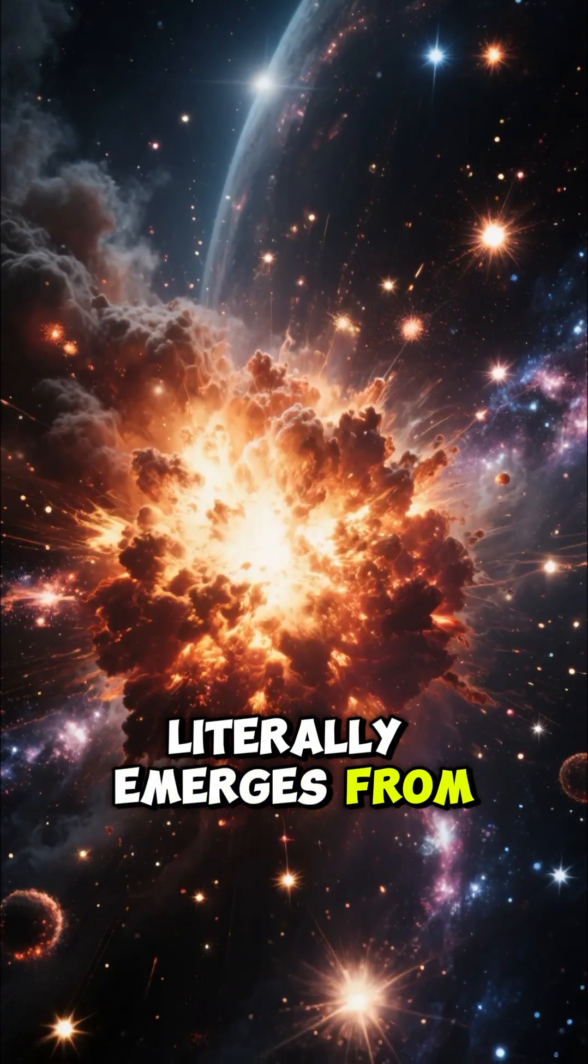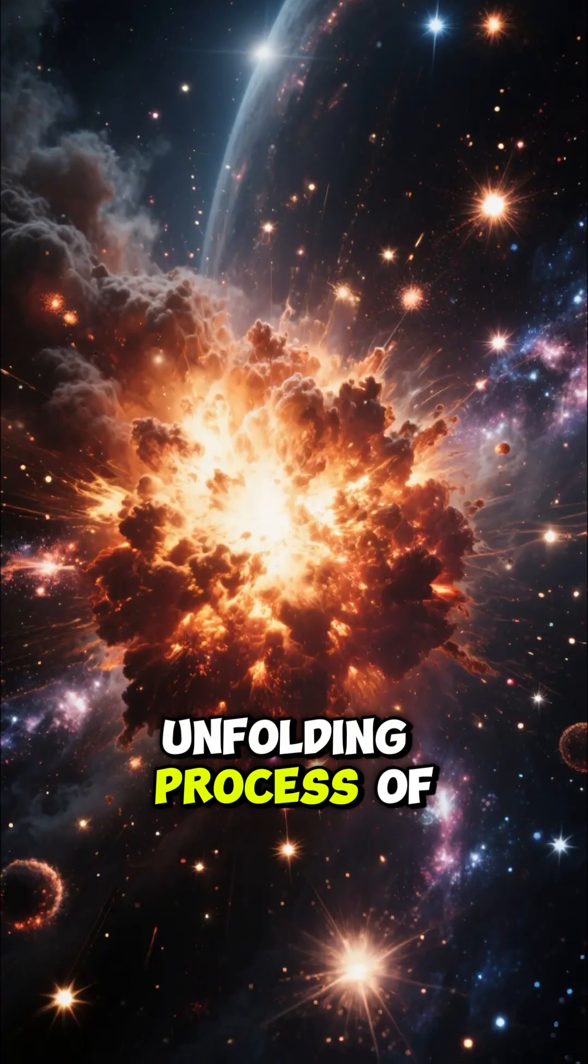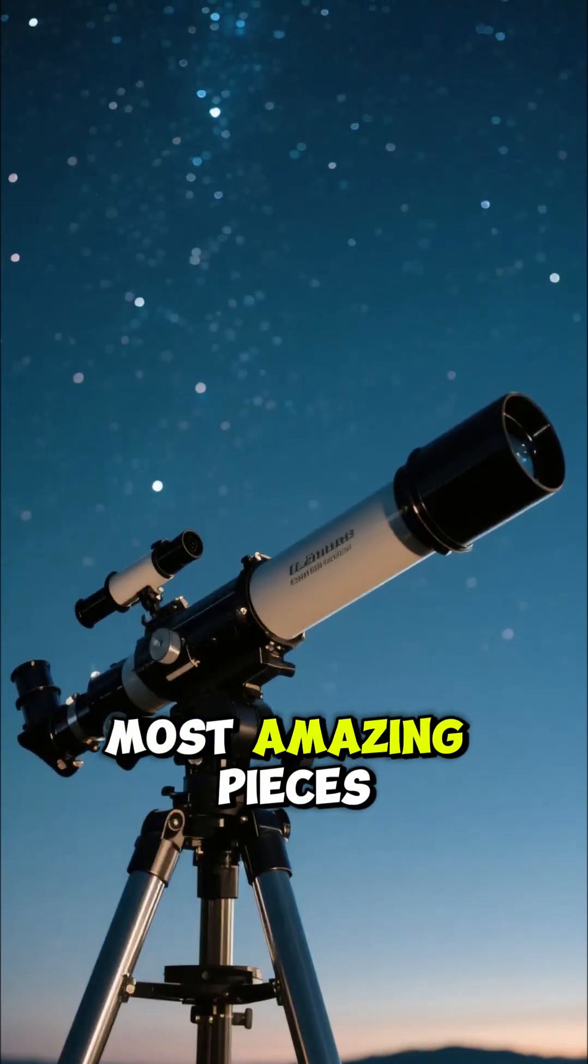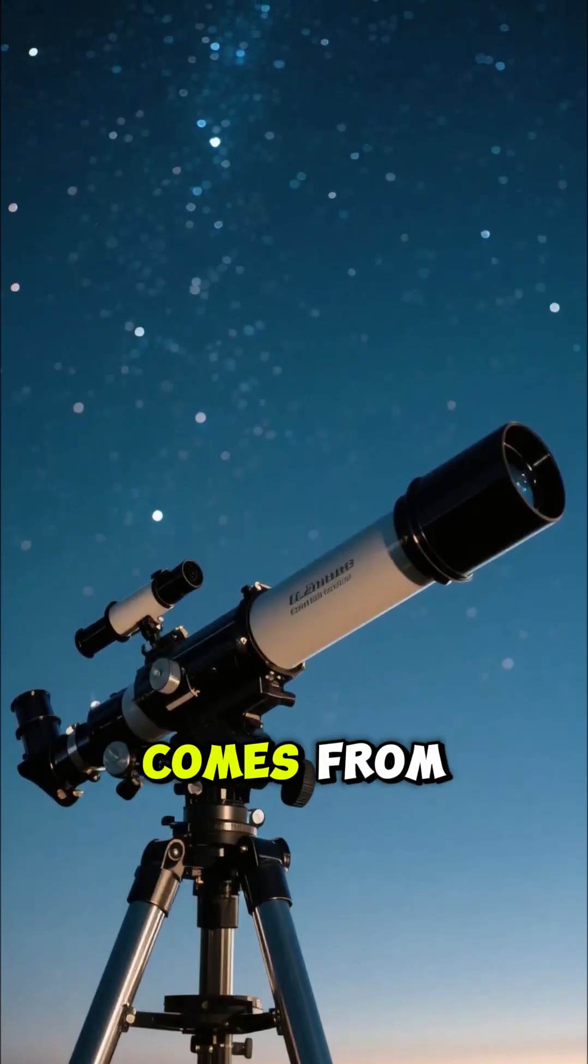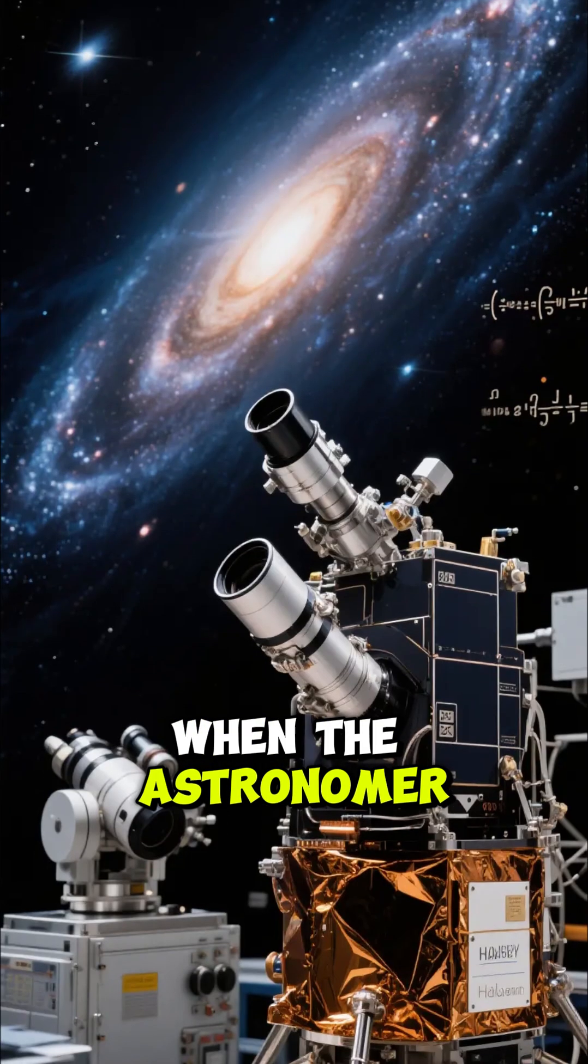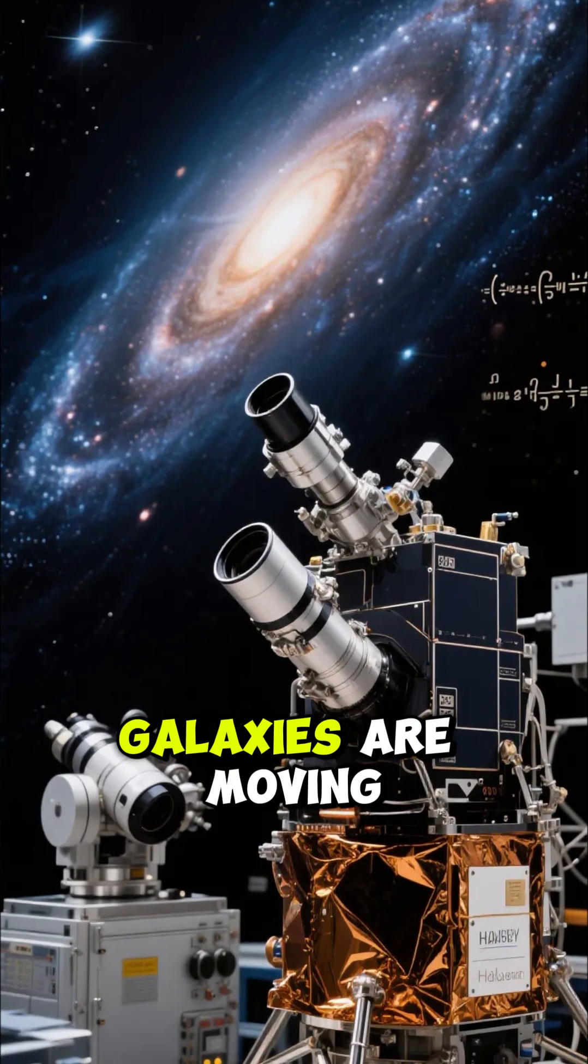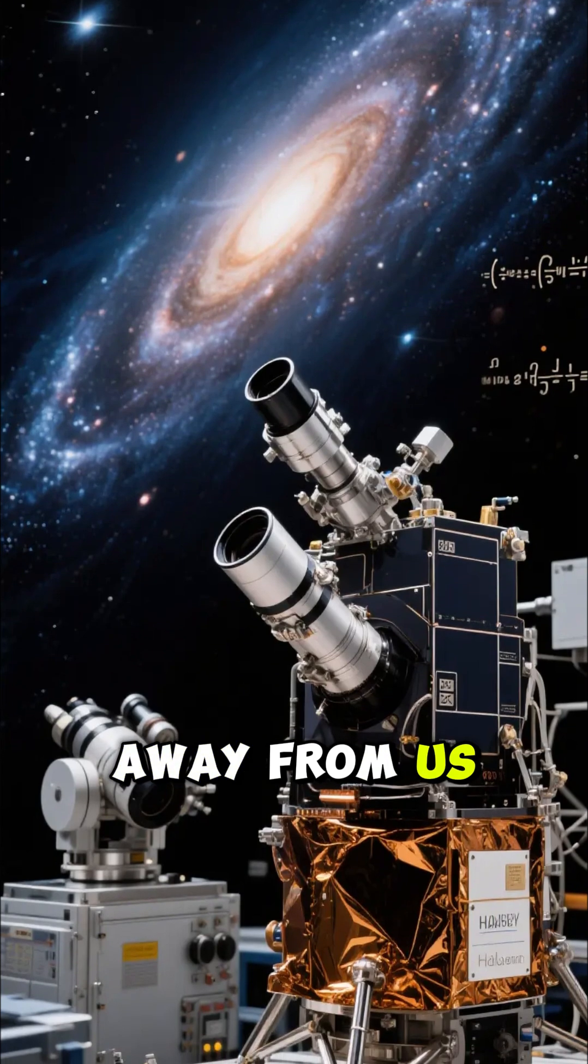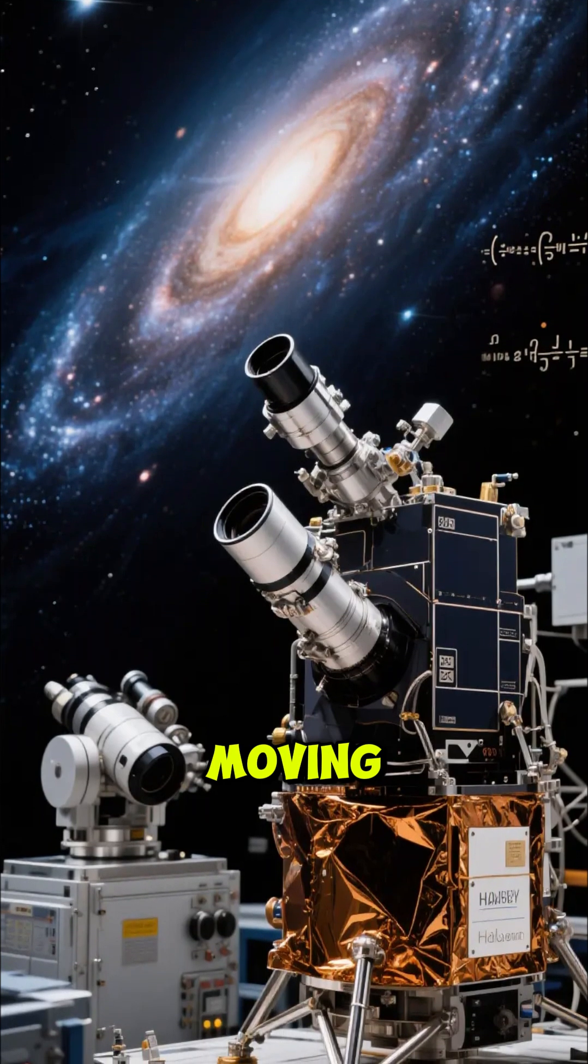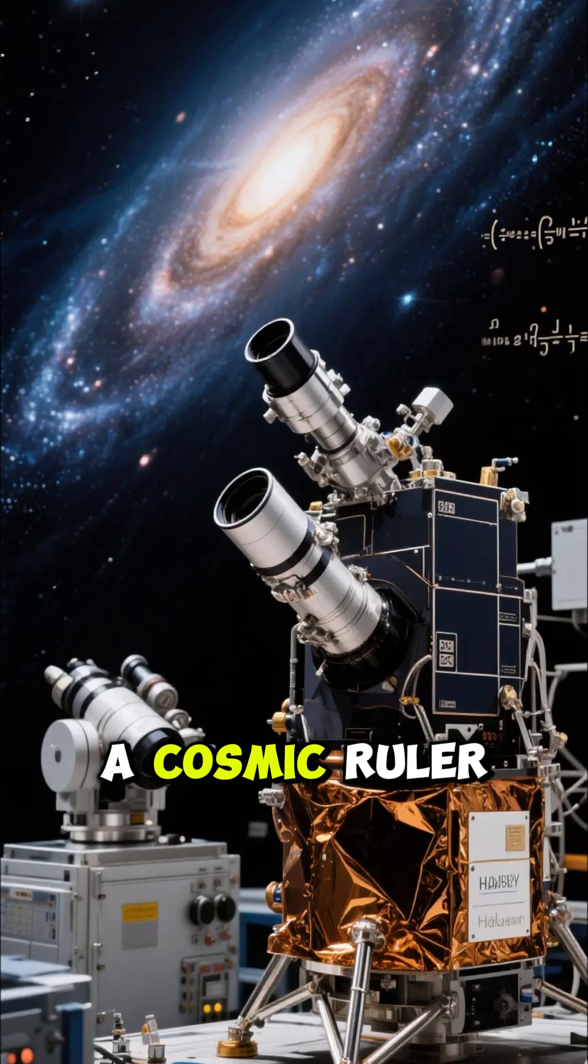Time literally emerges from the dynamic unfolding process of cosmic growth. One of the most amazing pieces of evidence for this comes from looking at distant galaxies. When the astronomer Edwin Hubble observed that galaxies are moving away from us, and the farther they are, the faster they're moving, he gave us a cosmic ruler.